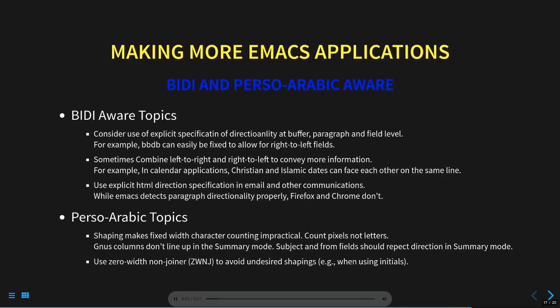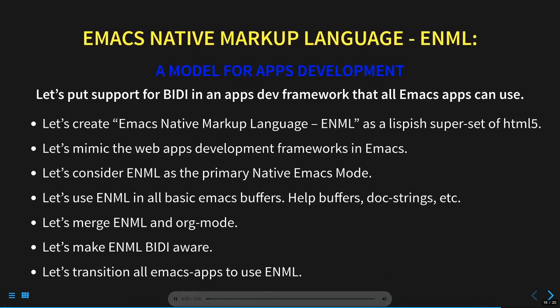The glitches that I mentioned in the previous slide have two routes. Some are bidi-specific and some are Perso-Arabic-specific. In this slide, I have classified them as such and have made some general suggestions. But all of these at best amount to tactical approaches. I think a more strategic approach is called for. The right way to address bidi awareness and other awarenesses is to build them in frameworks that Emacs apps can then use.